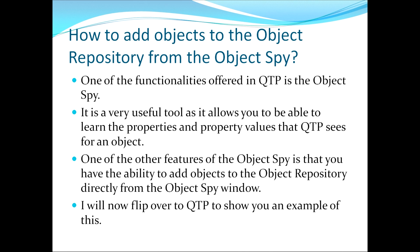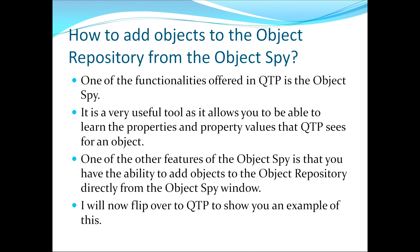One of the functionalities offered in QTP is the Object Spy. It is a very useful tool as it allows you to be able to learn the properties and property values that QTP sees for an object. One of the other features of the Object Spy is that you have the ability to add objects to the object repository directly from the Object Spy window.